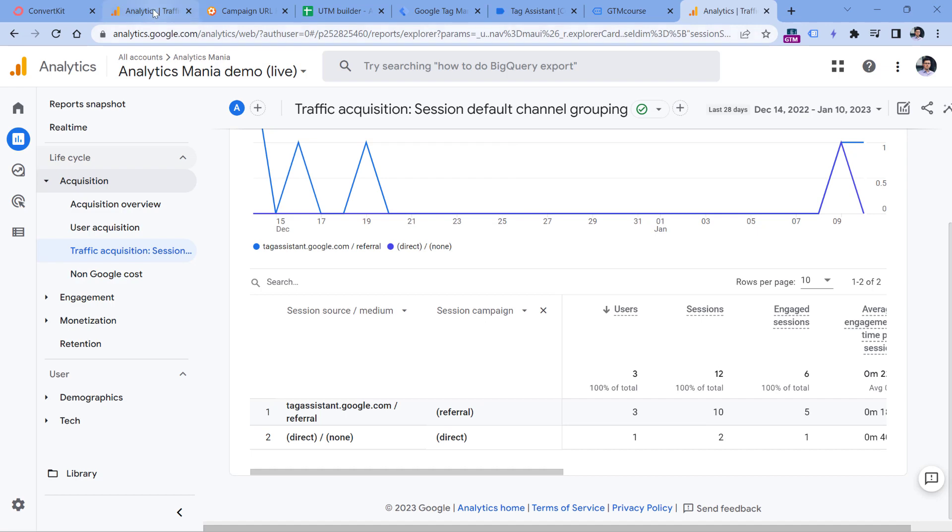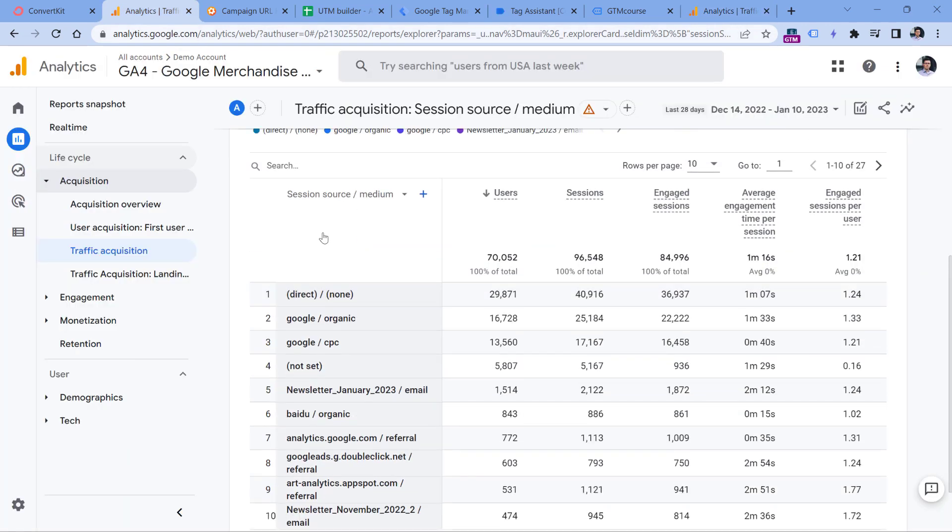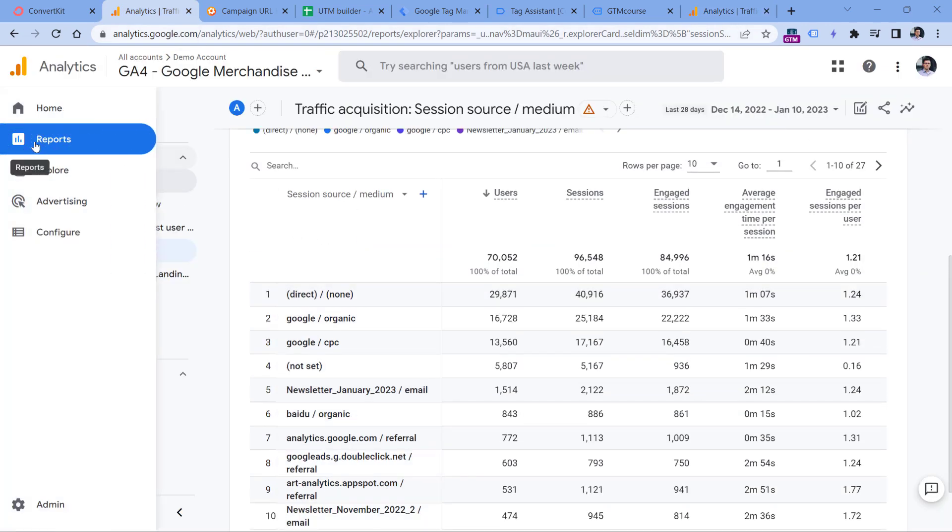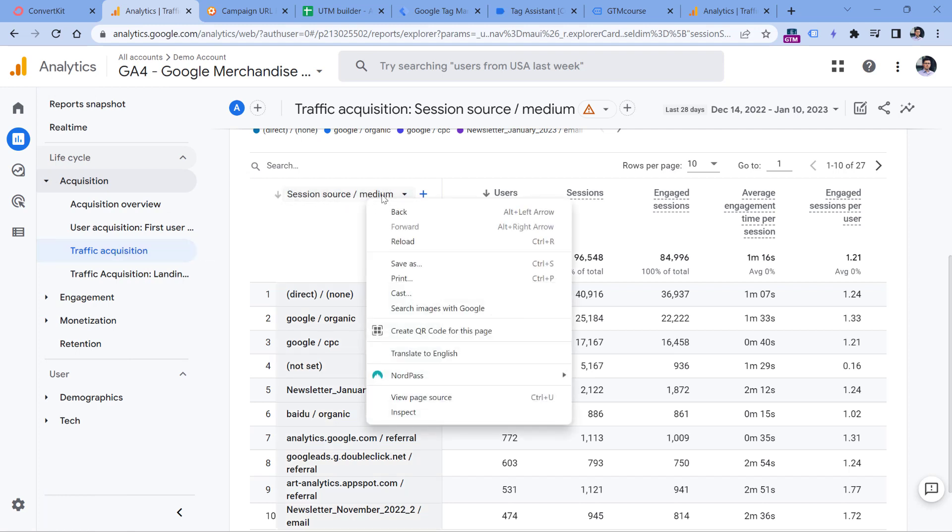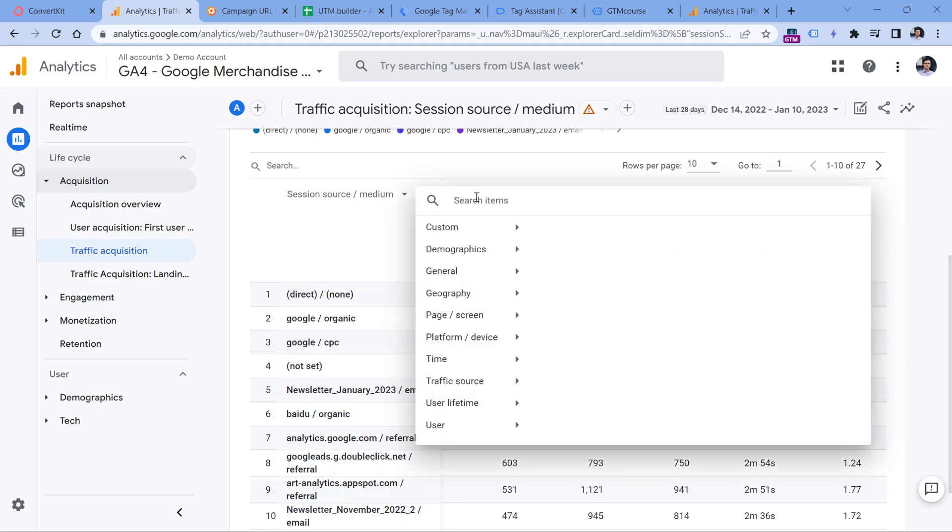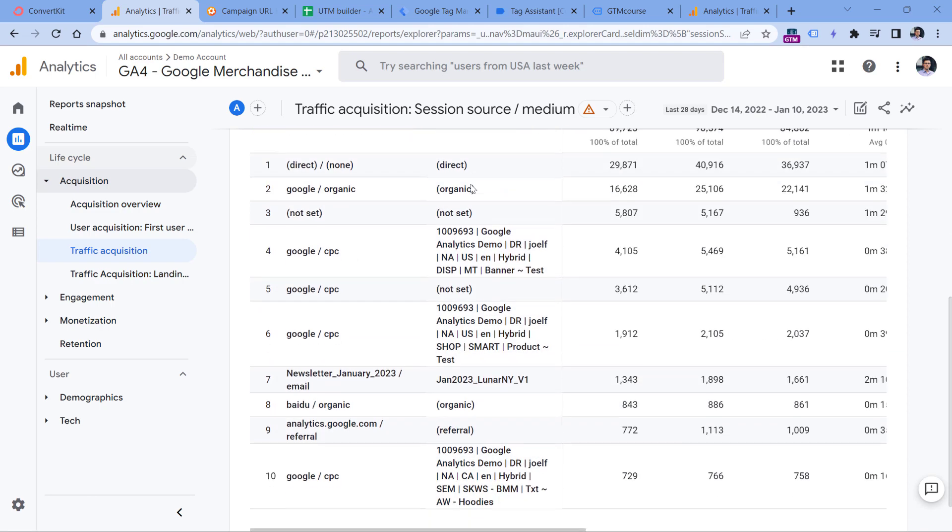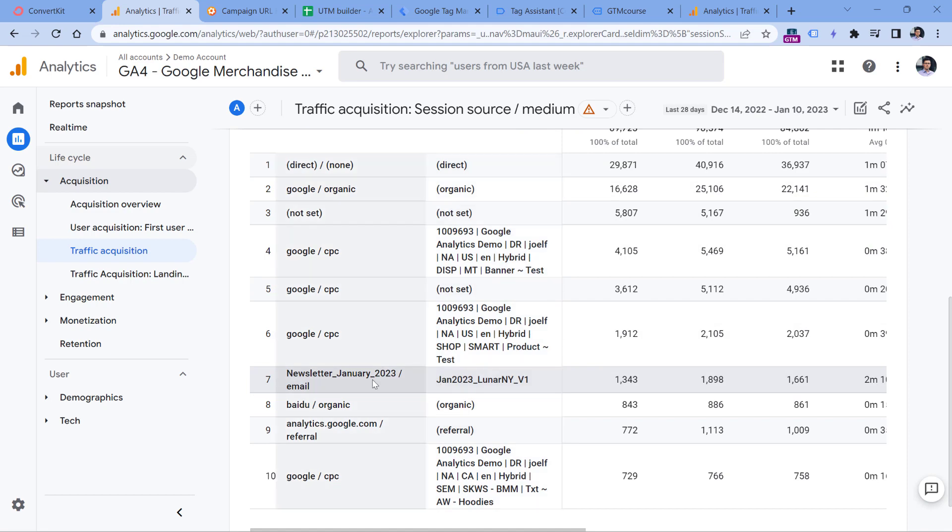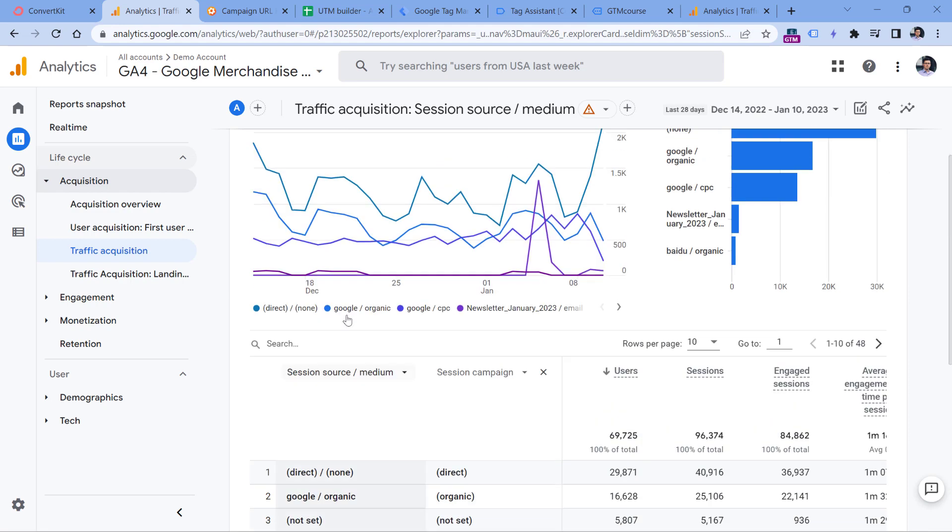But if I go to another demo property, I'm here also in reports, acquisition, traffic acquisition, and I have session source medium as my primary dimension. So now if I click plus and add session campaign, then I will see some additional campaigns, but I want to narrow down only to email.